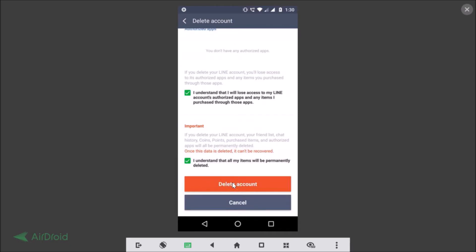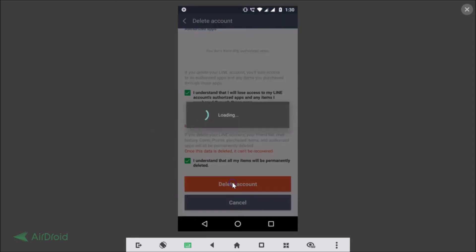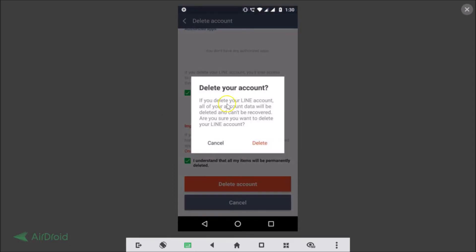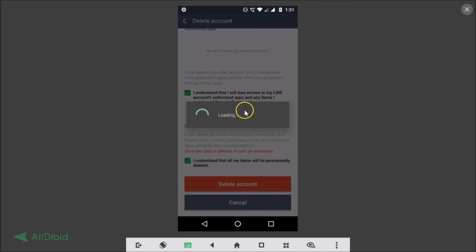Here we have another pop-up: 'Delete your account — if you delete your Line account all of your account data will be deleted and can't be recovered. Are you sure you want to delete your Line account?' Just tap on the Delete link here, and you can see it's loading and deleting the Line account.